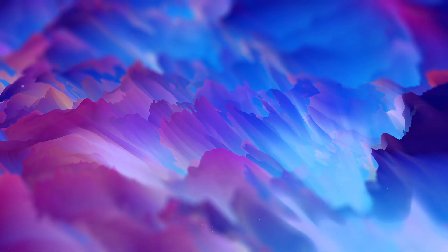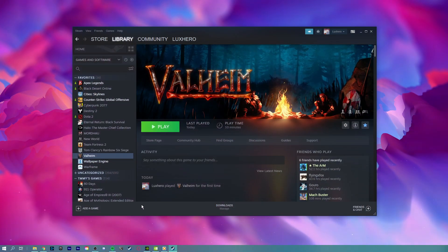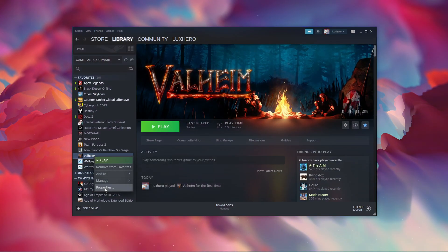Next, open up your Steam library. Here, right-click Valheim and navigate to the game's properties.